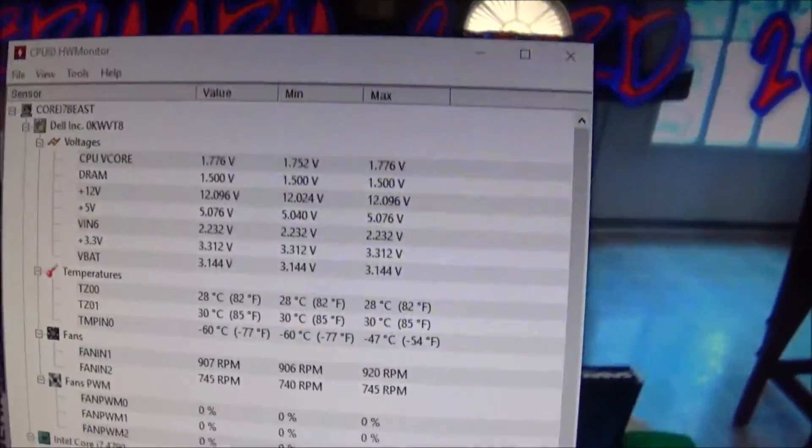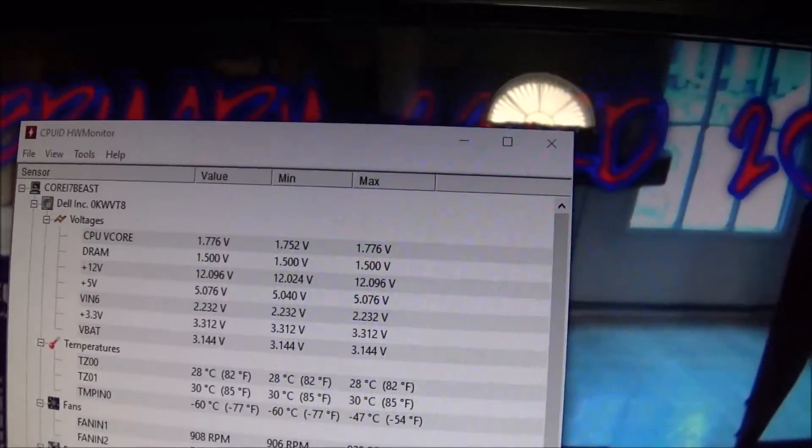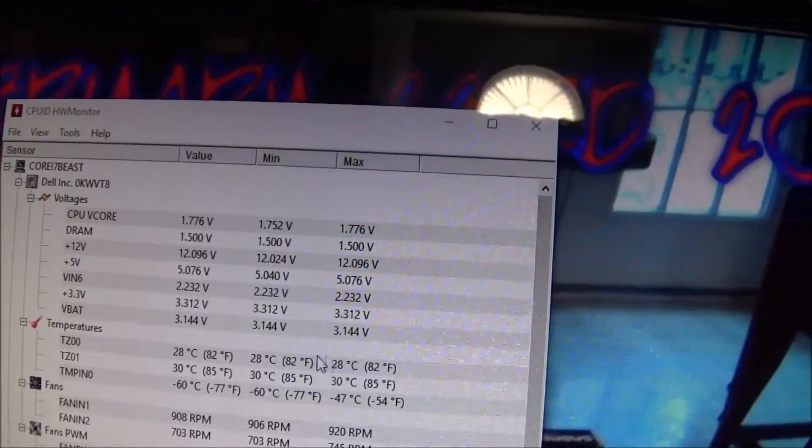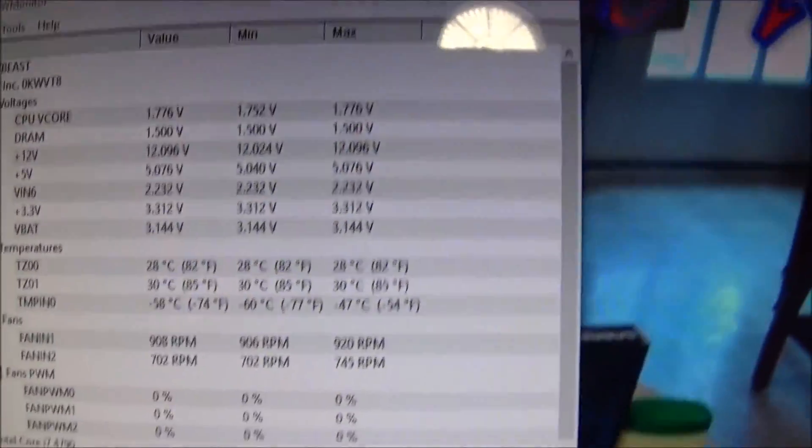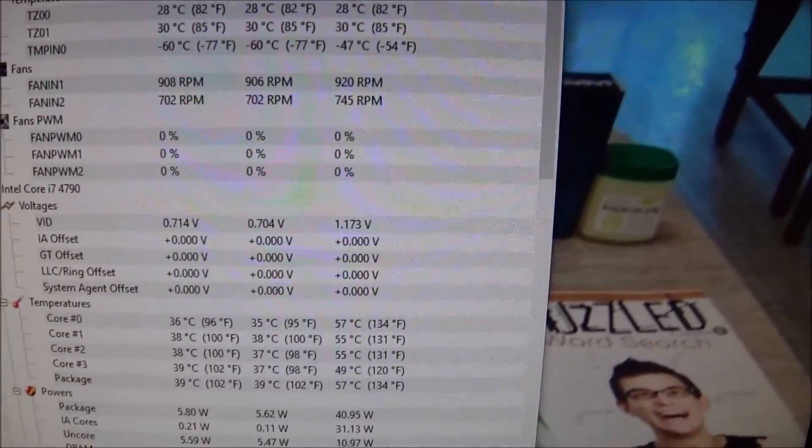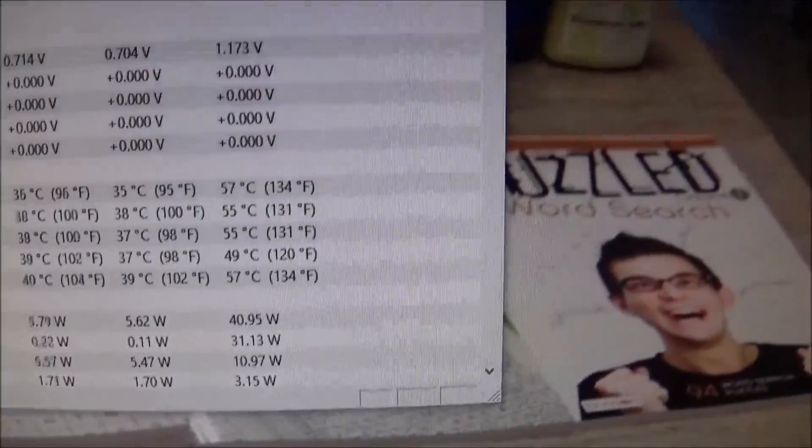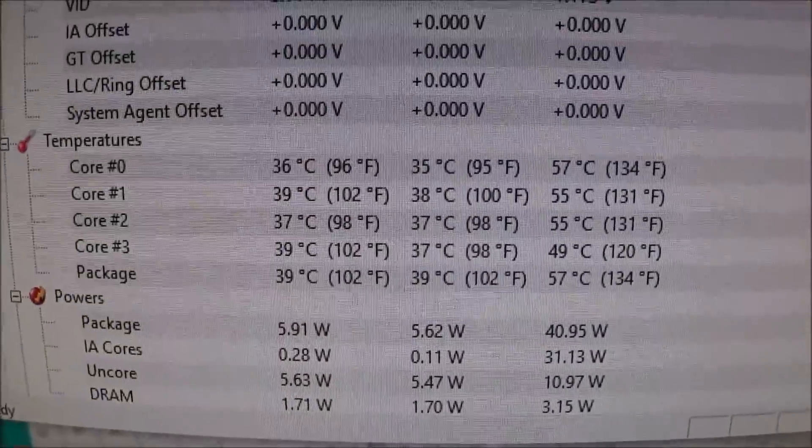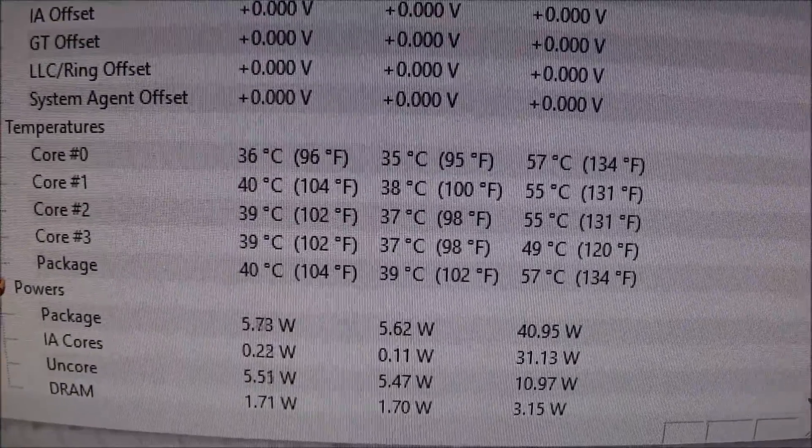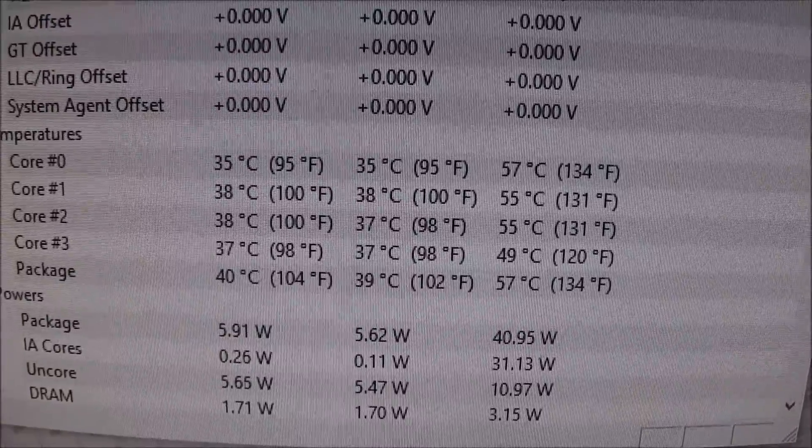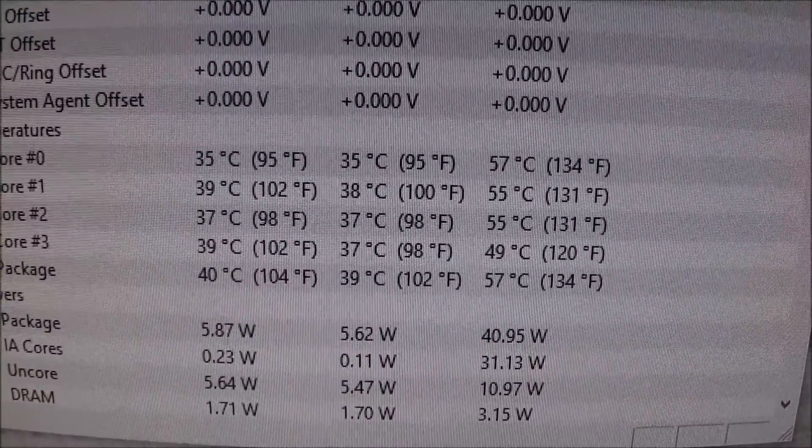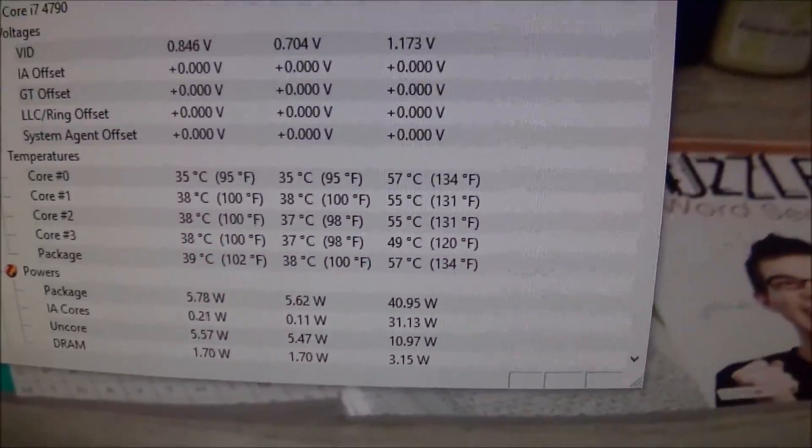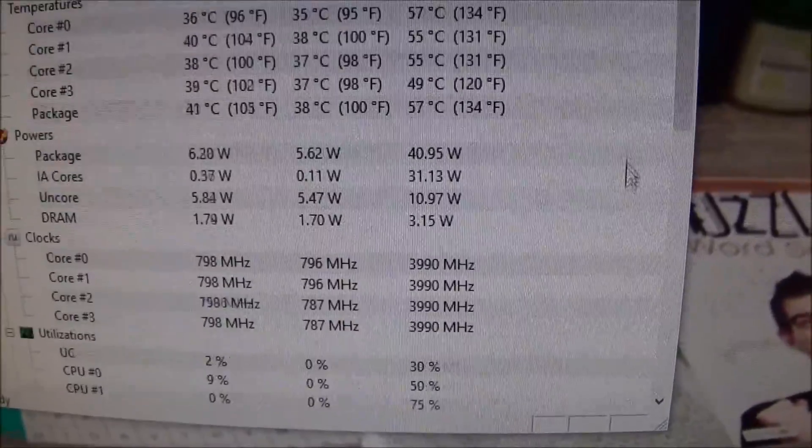Next we're going to go over to CPU ID. This is the hardware monitor and just show you some of the temperatures. Everything seems to be where it should be. If you look down here you can see my CPU temperatures are hovering anywhere between say 38 and 42 degrees Celsius and that's again more than acceptable for a system like this.